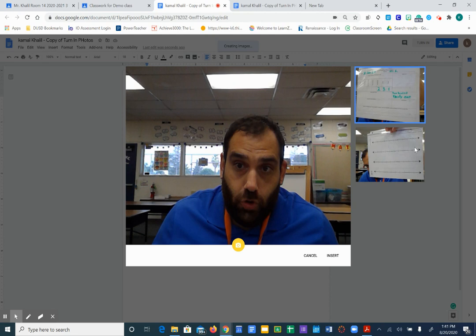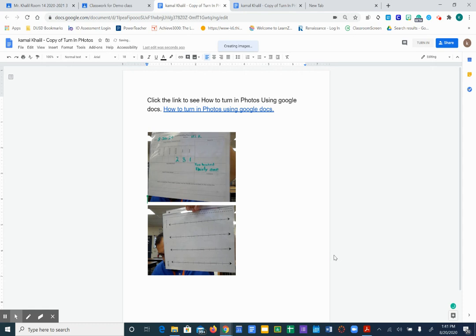Okay, you can insert as many photos as you want or as you need for your assignment. Once you are done and this is true for any document such as slides or Google Docs that I give you.